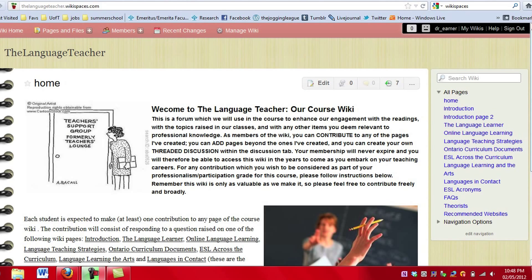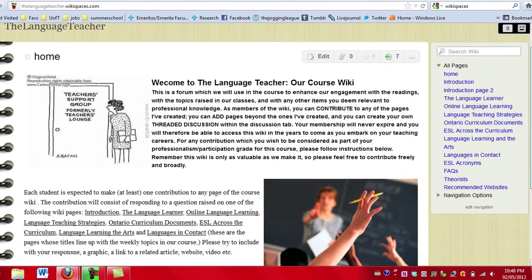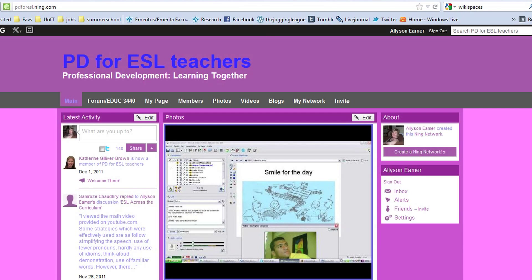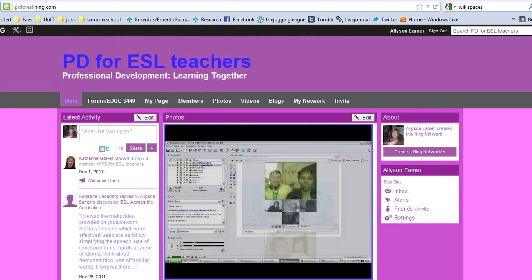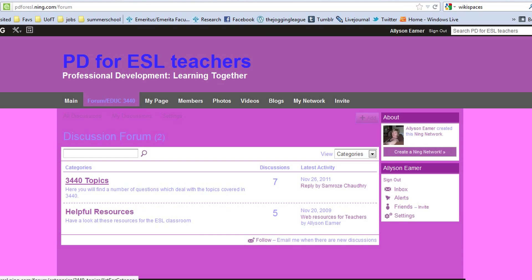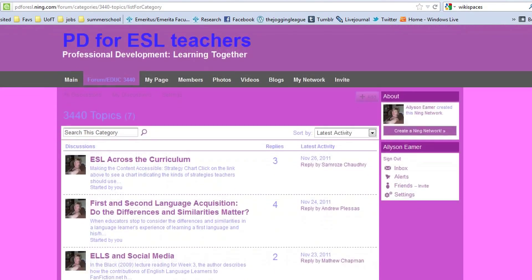Speaking of classroom strategies, we use technology a great deal. We use the wiki as a forum to delve more deeply into the kinds of questions that arise from the readings we do each week. We also have a course Ning that I've called PD for ESL — a place where we have resources not just for our teacher candidates, but also for practicing ESL teachers who are also members of the Ning. In both cases, you can continue to access these sites when you're in your classrooms.